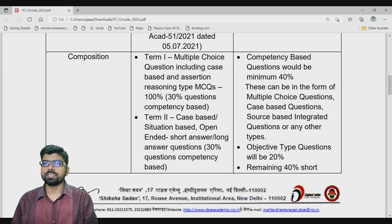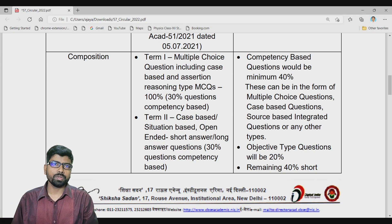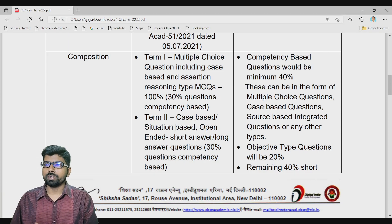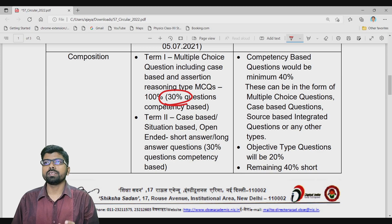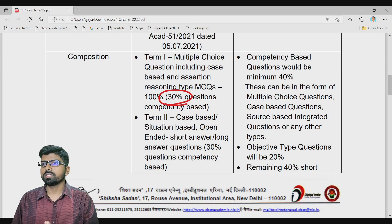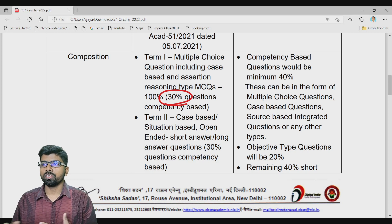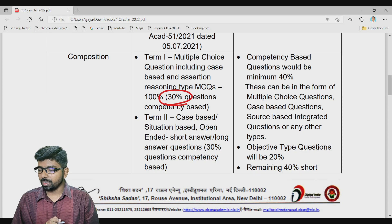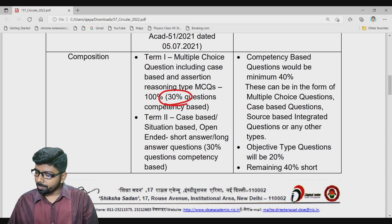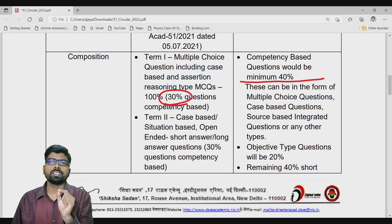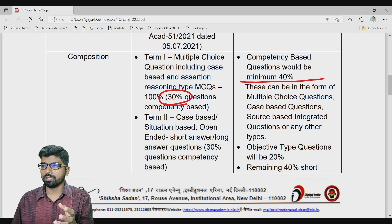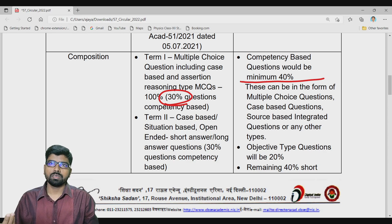The competency-based education system already started in 2021-22. Last year only 30 percent of questions were competency-based and the rest followed a general question-answer pattern. In Term 1, 100 percent MCQ was there; Term 2 was written. Now for 2022-23, 40 percent of questions will be competency-based — meaning indirect questions, no direct questions from the textbook. These will be application-based, reasoning-based, and daily-life application questions.